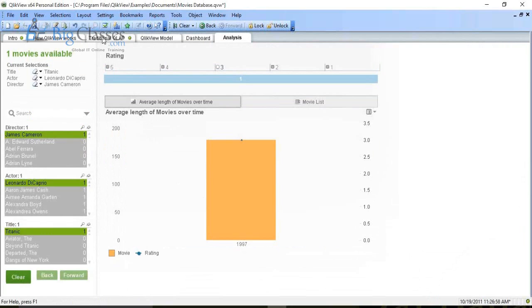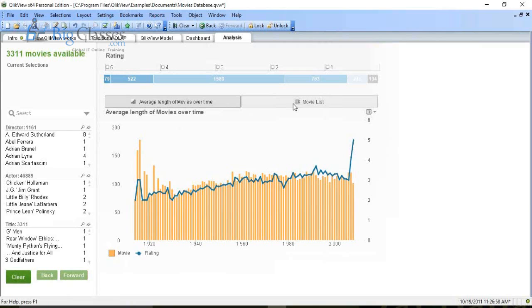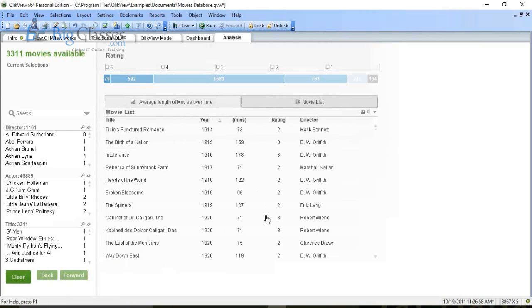These are all different dashboards for different analysis purposes, but if you make a selection on one dashboard, all other dashboards also change as per your current selection. Now, one very interesting feature: a container. A container allows you to alternate between different objects in the same screen space. By default, the chart shows average length of movies over time, but if you click on 'Movie List,' you get the movies list in that same space. This is a very important feature.